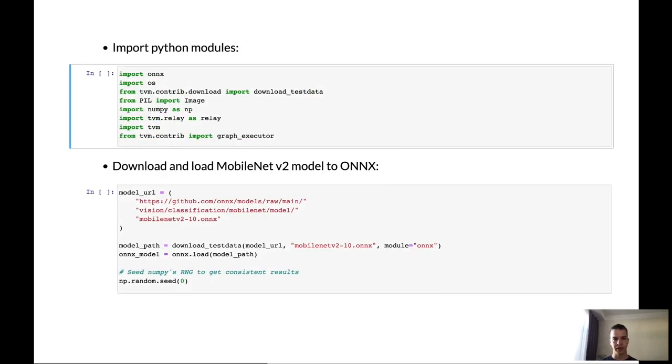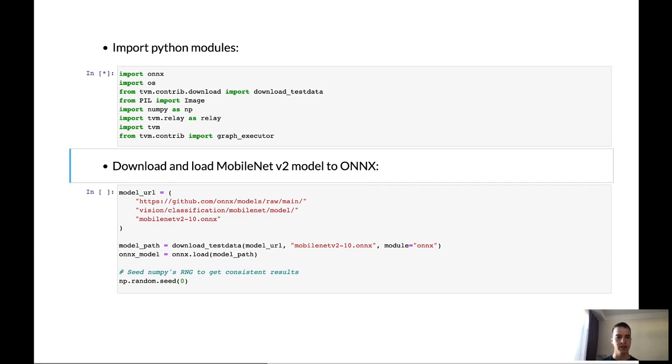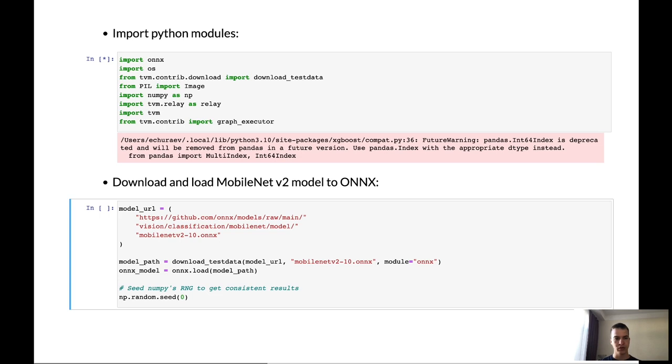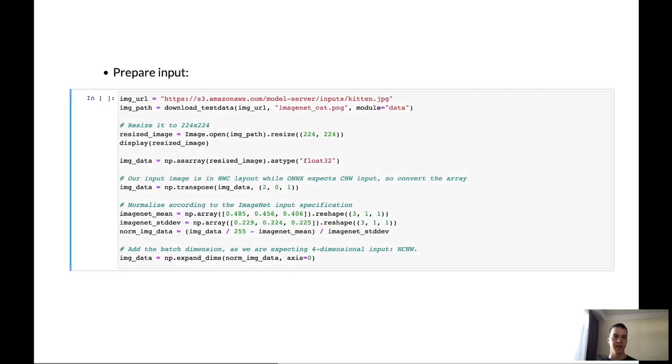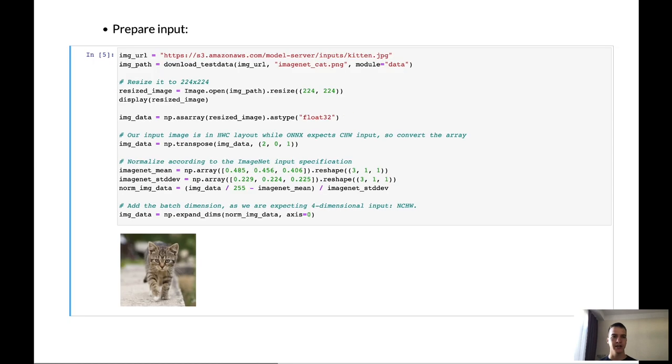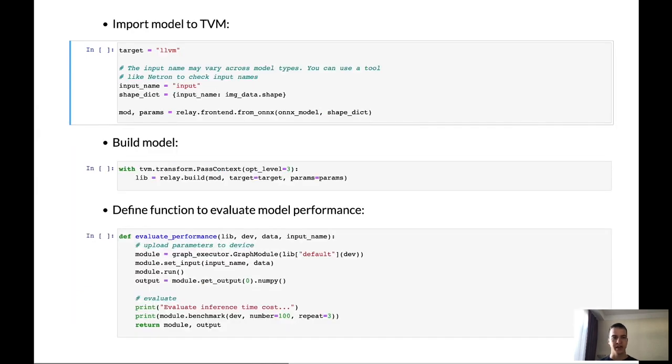First of all, we have to import some Python modules which will be used. And also, we have to download and load MobileNet model from ONNX. After that, we have to prepare inputs for the module. We will download the image of a cat and do some pre-processing for the input tensor. On the slide, you can see this cat. Now, we can start to import this model to TVM.